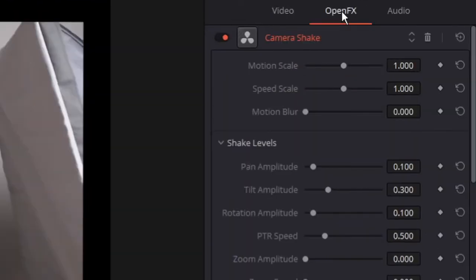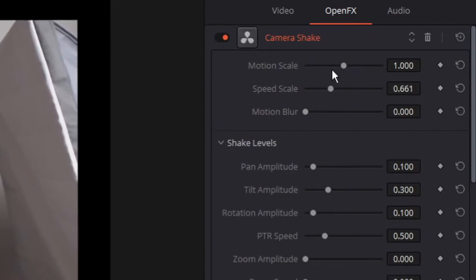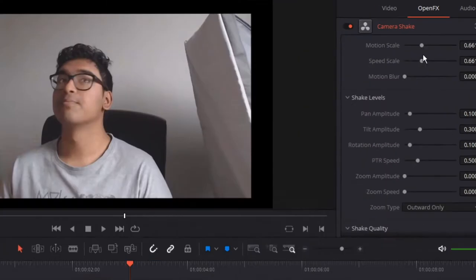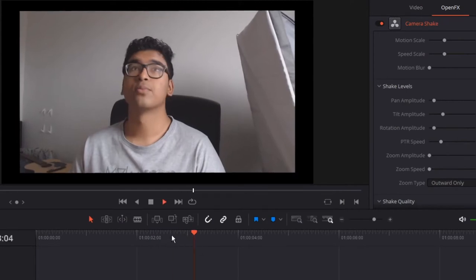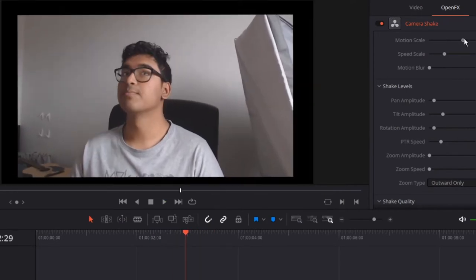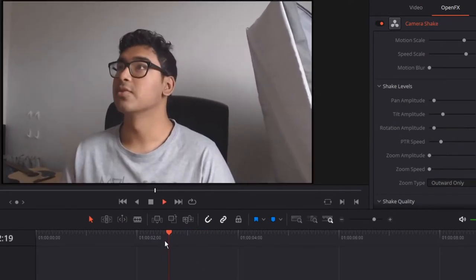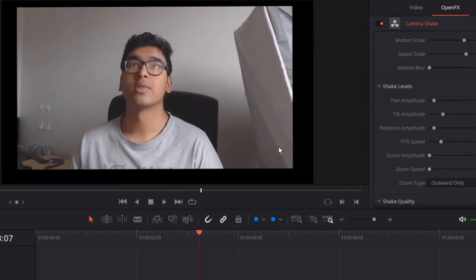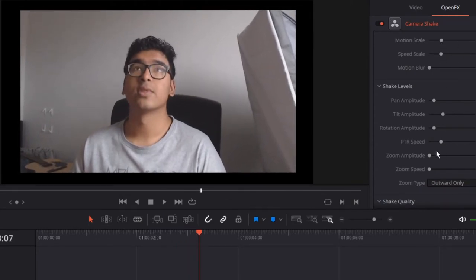All you have to do is go to open effects and all of these basically change how much it floats. The motion and speed scale, pretty self-explanatory. If you want it to be slower, bring them down. But if you want it to be faster, you bring them up. So I want this to be pretty slow.